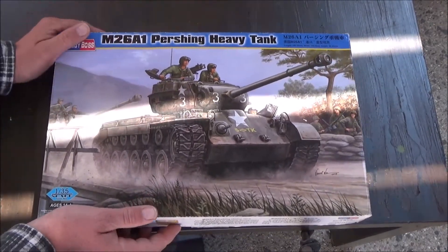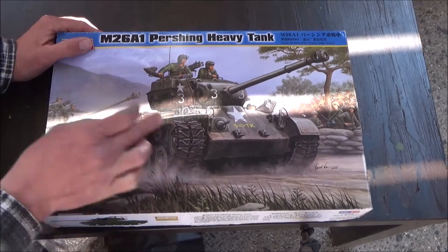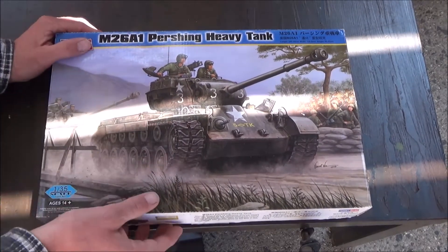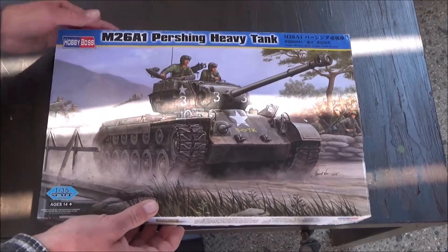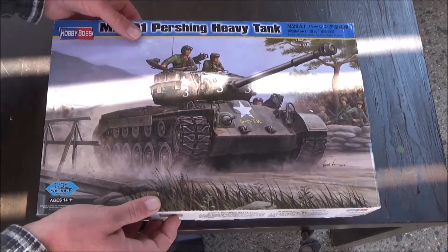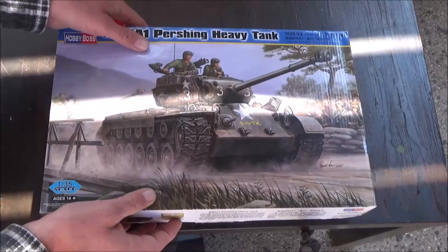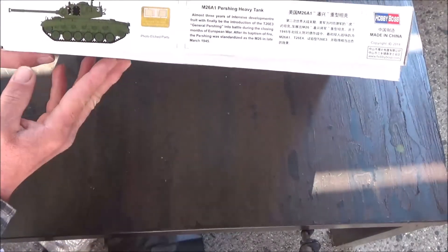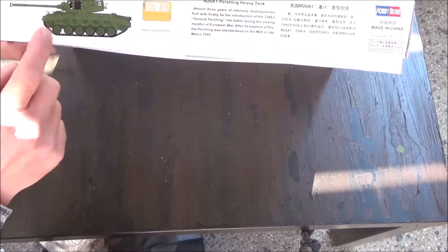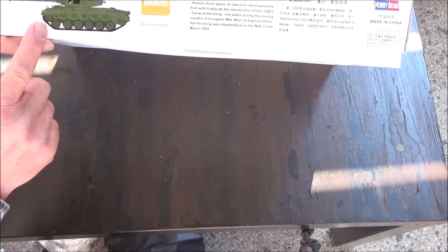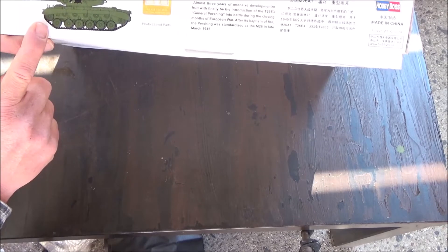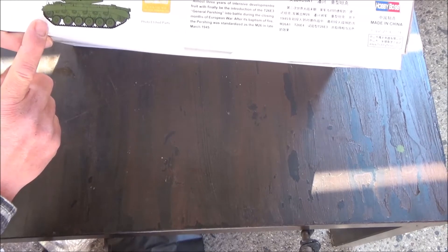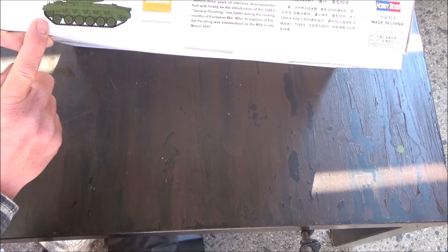Now we have some nice box art here, a couple of tanks. Here we have on the side a picture of the finished tank, even though it doesn't look all that finished.